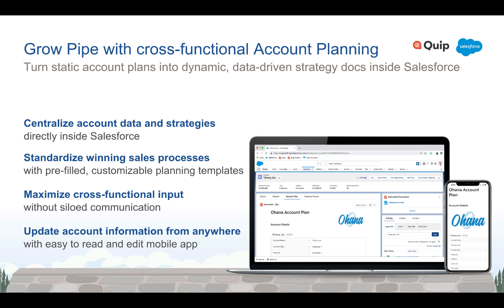With Quip, we can turn these static processes into data-driven, dynamic strategy guides consistently fueled by live data, inputs from the broader team, and easy updates from the field.